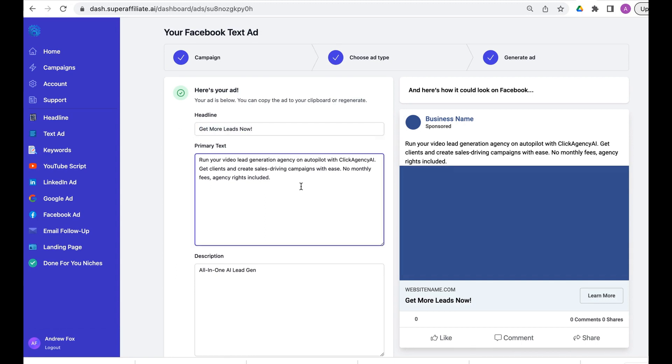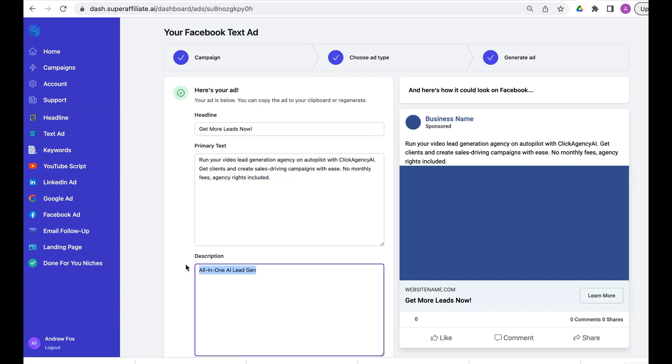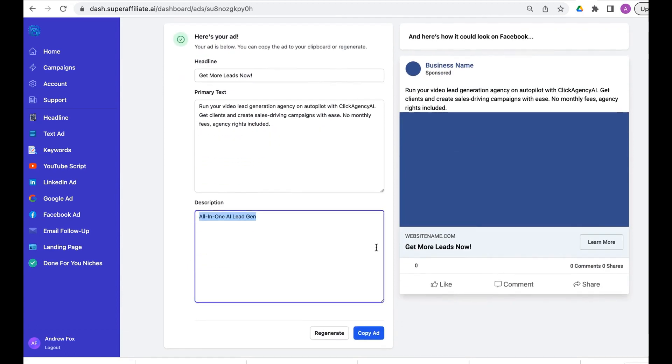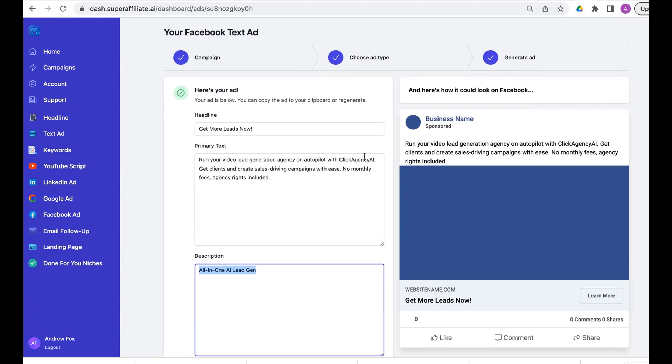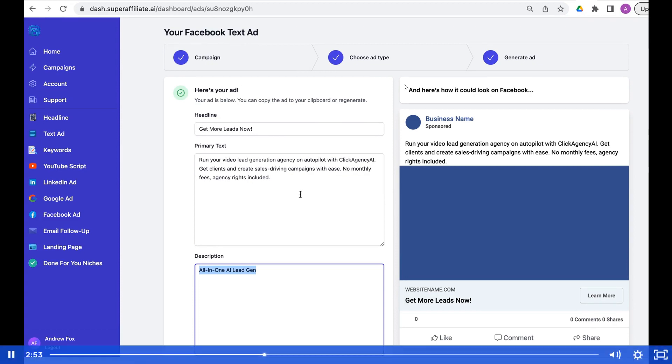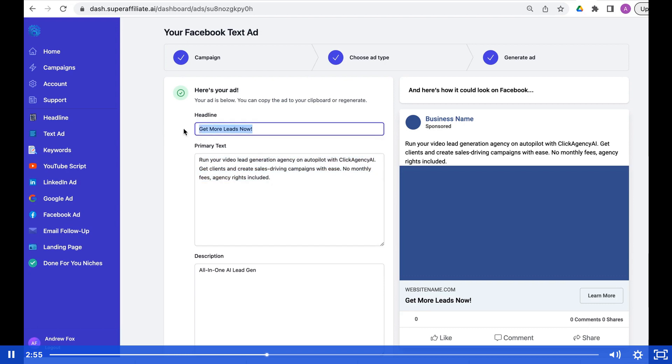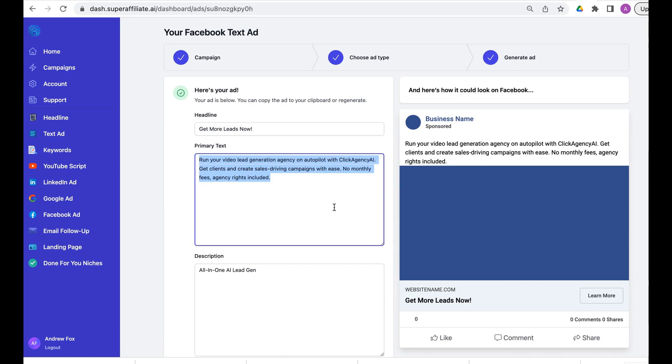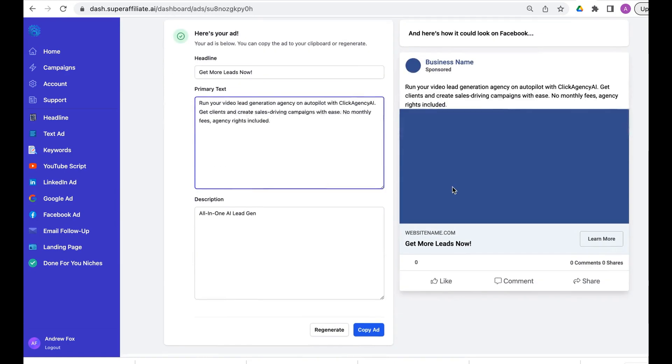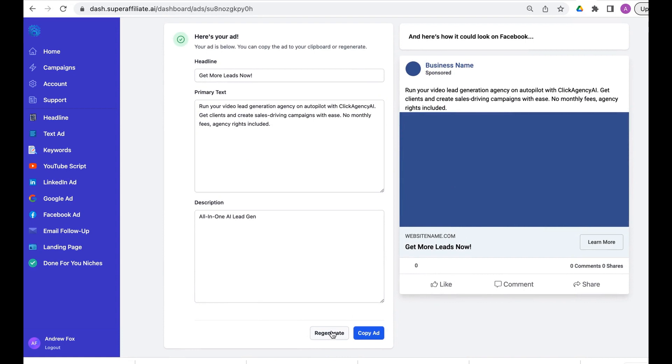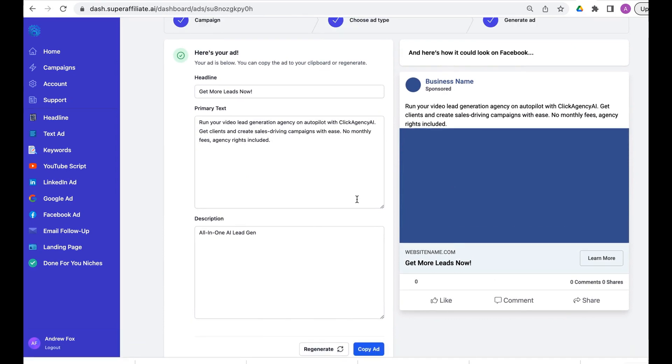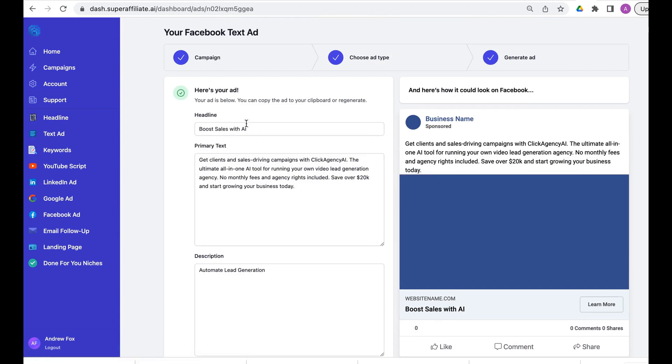What's amazing about it is it provides the headline, the primary text, and the description all in the fields that Facebook needs. If you try to use ChatGPT to create a Facebook ad and for it to spit out this data with the correct number of data points and lines, it's going to cause a lot of hassle.